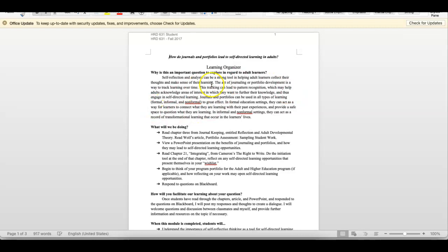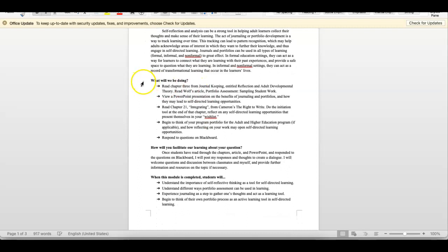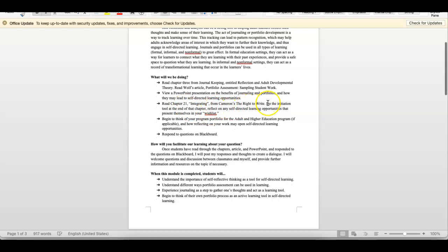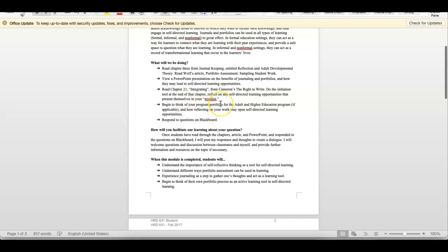Then we get to, what will you be doing? Well, in this case, the person wanted us, or the student wanted us, to read Chapter 3 from Journal Keeping. So this was something that she or he put online. View the PowerPoint that they did. Read Chapter 21 in Cameron's book, The Right to Write. And begin to think of your program portfolio in the adult and high road, if applicable. So don't worry about that at this point. I just put these in as an example. And then respond to the question on Blackboard. So Blackboard now is Brightspace.